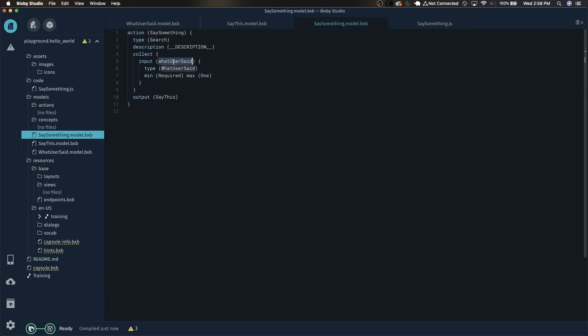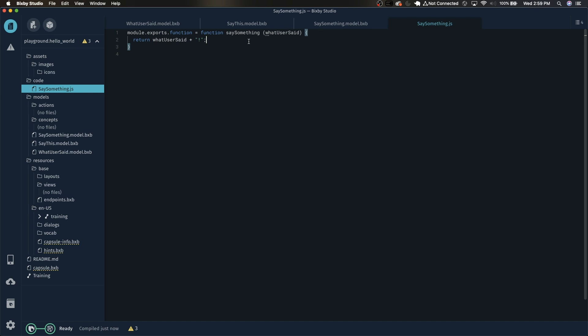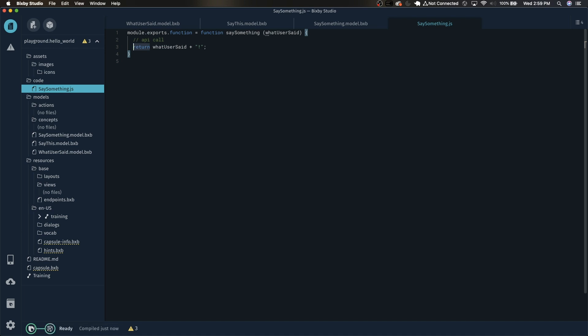In the action we had defined the input WhatUserSaid to be the input. So right here just put in WhatUserSaid. We're just going to return WhatUserSaid plus an exclamation mark. This way we'll know that the JavaScript function is indeed doing something. Now of course you could do pretty much whatever you need to like an API call or something and then parse it and finally return what you want it to do. But in this example we're going to keep it simple by just adding an exclamation mark.